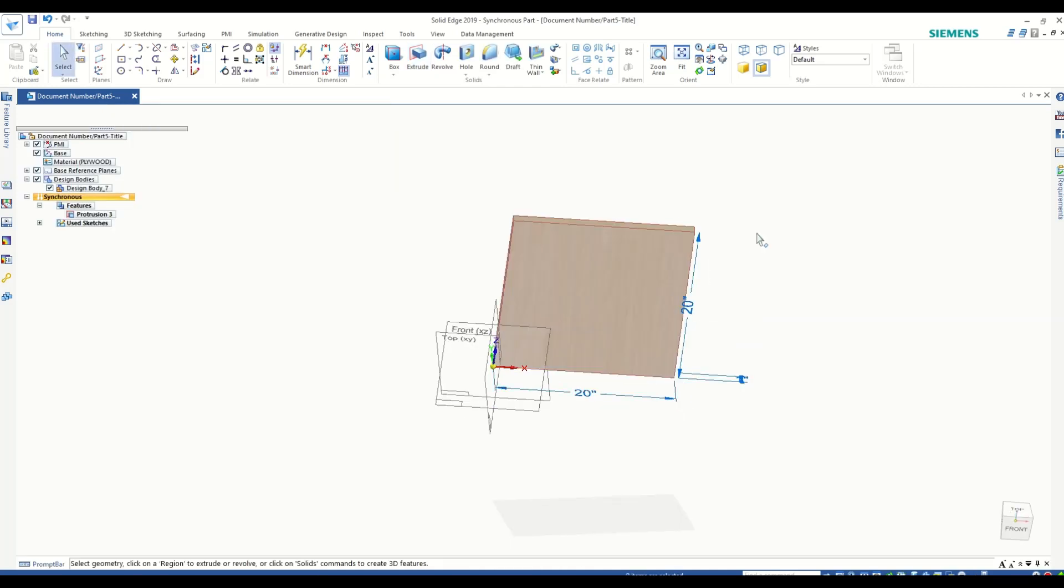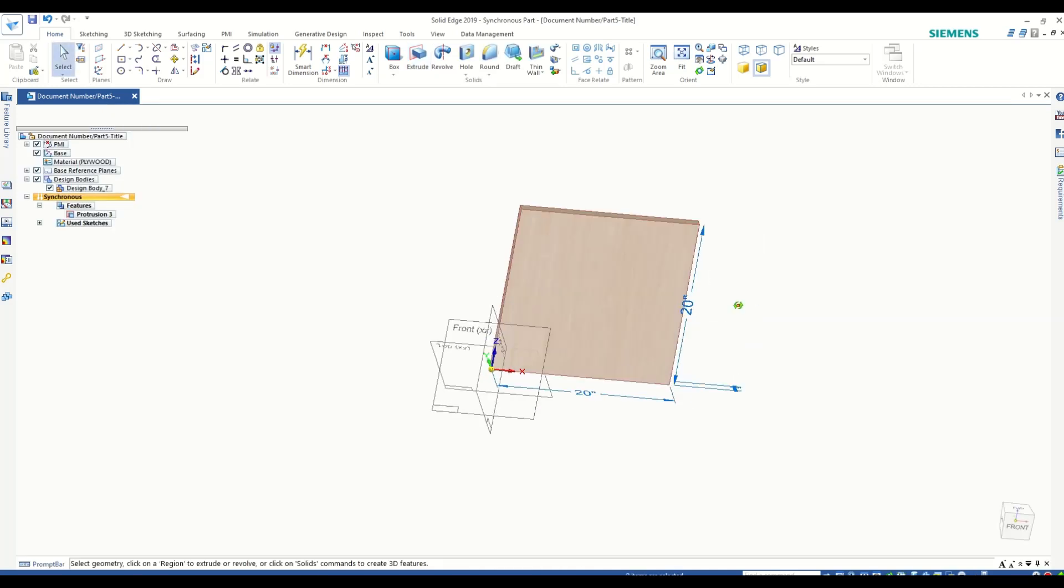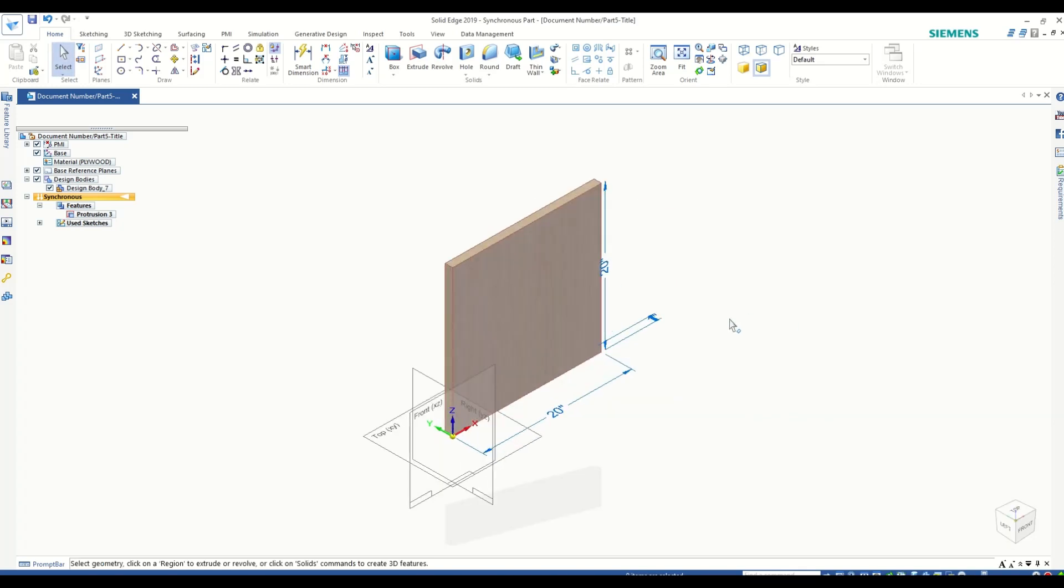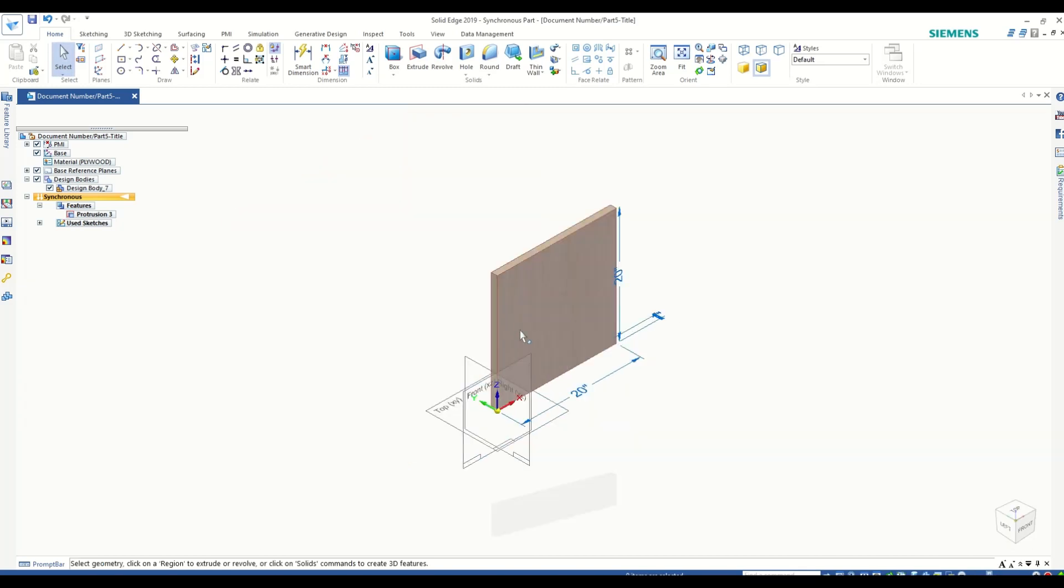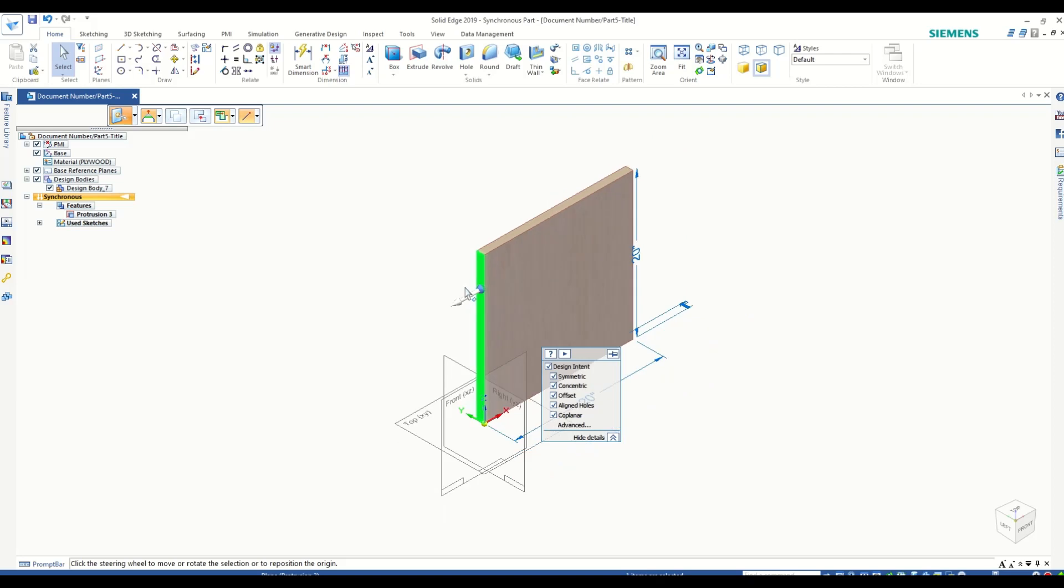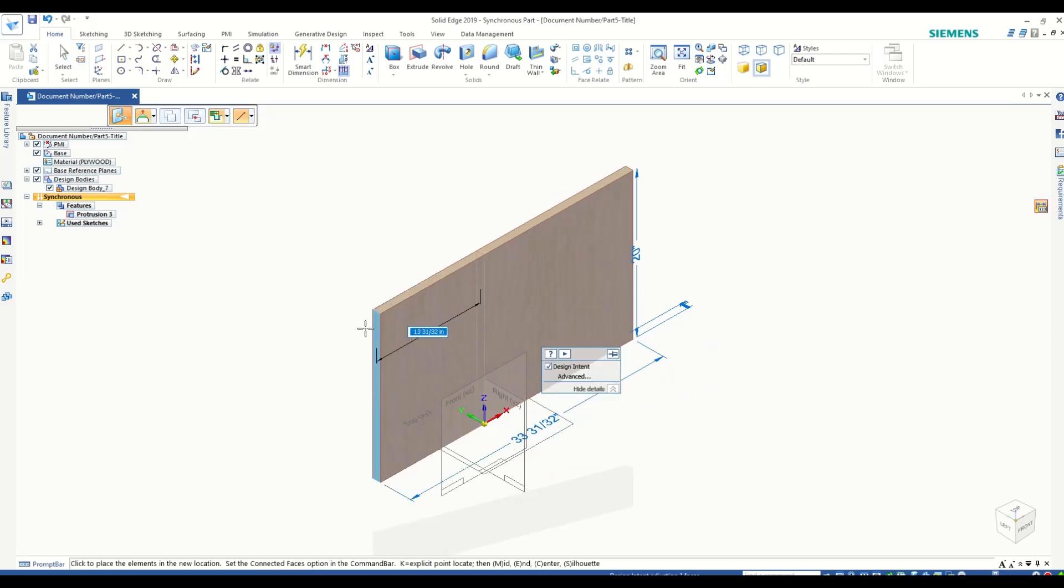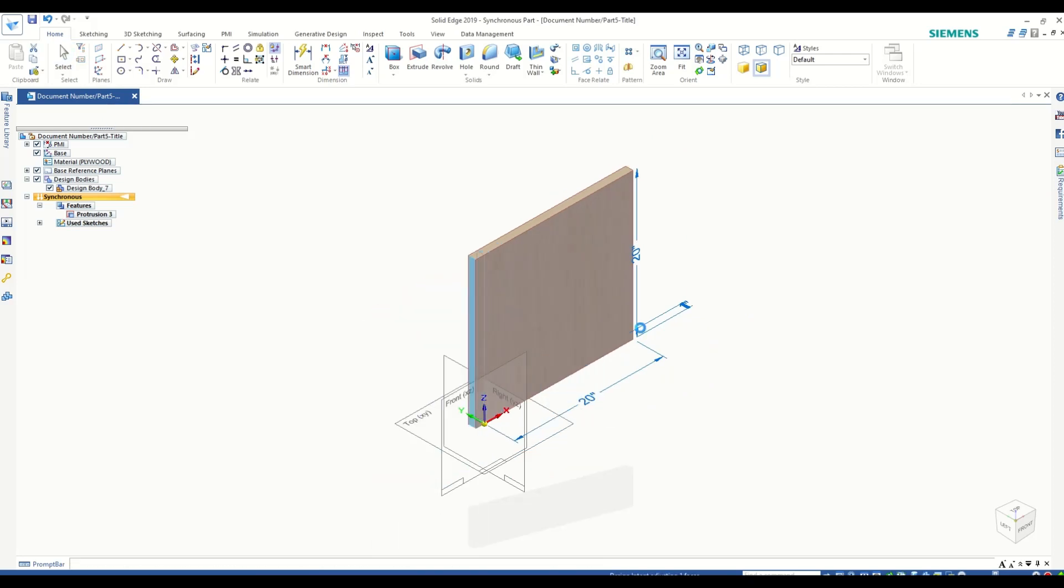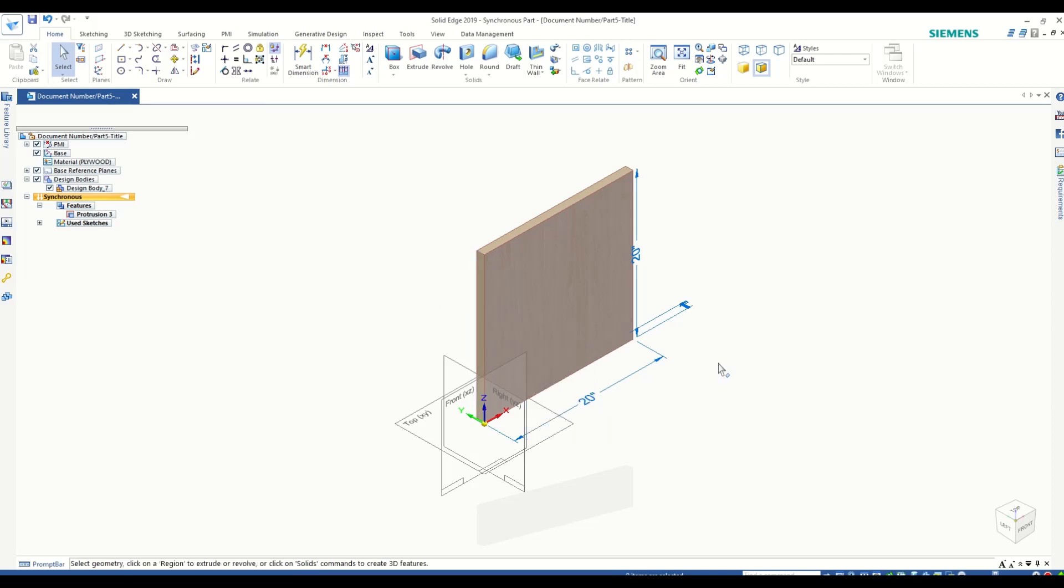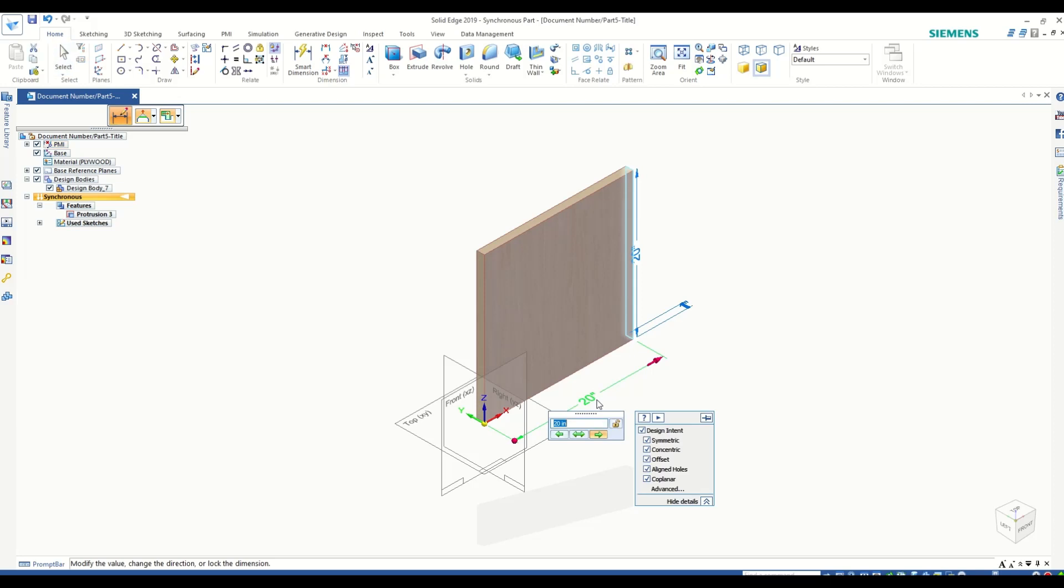Since the part is created in synchronous module, by default its dimensions are unlocked so that you can easily extend or shorten them. But in order to control these features using a variable table, we will have to lock them. So click on the dimension and click Lock.